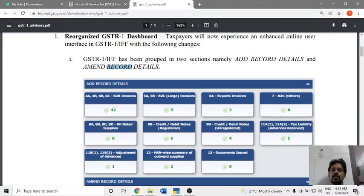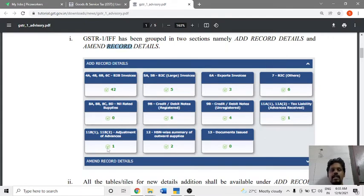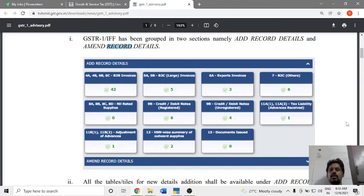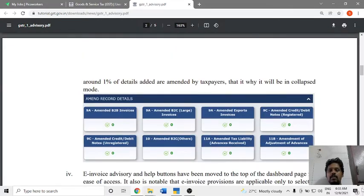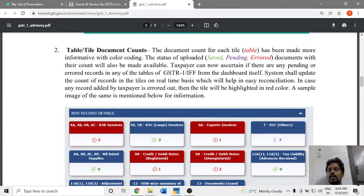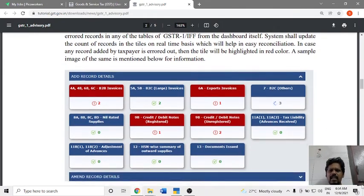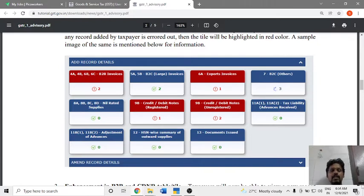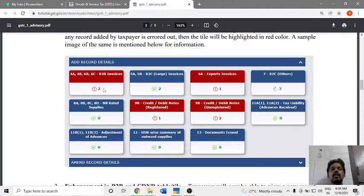First, add record detail without amendment. There is an error indicator for export invoices. In large B2C invoices, you can use the green section.